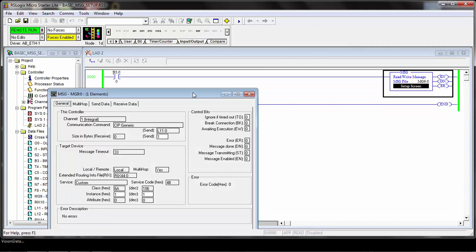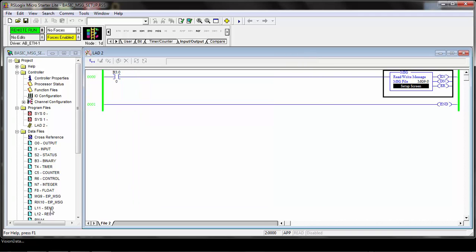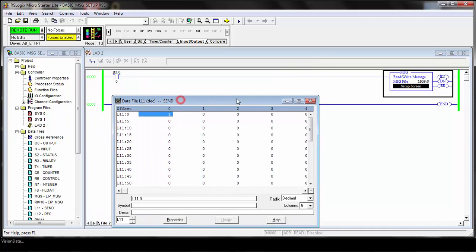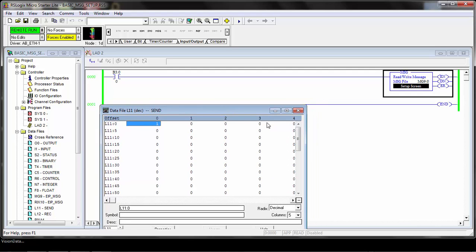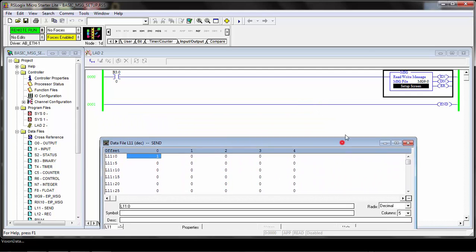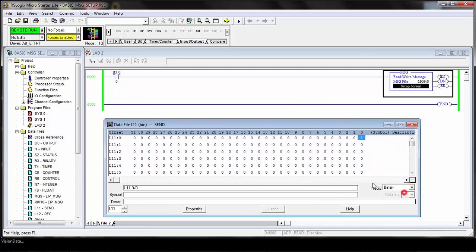Just to show you the message command again: it's 4B and we're sending one byte of information from L11. If I open up L11, I'll show you what this looks like here. I'll change this to binary so you can actually see it.